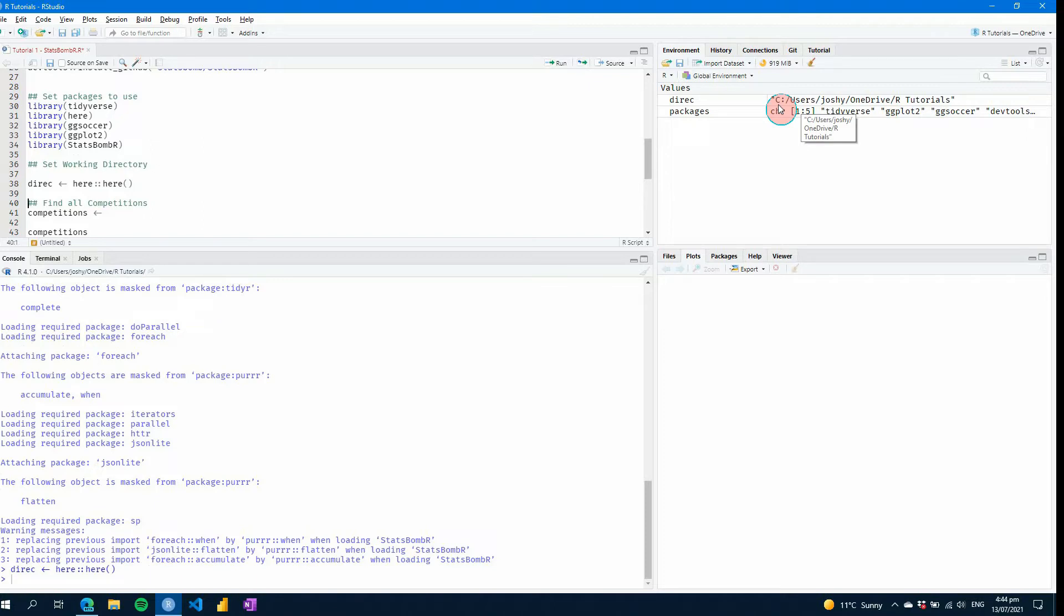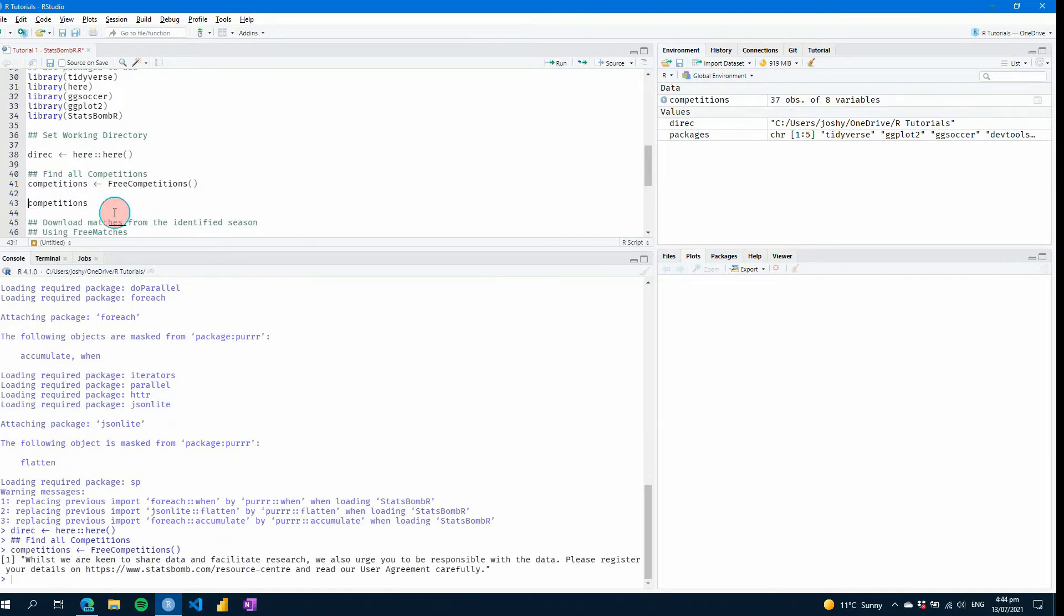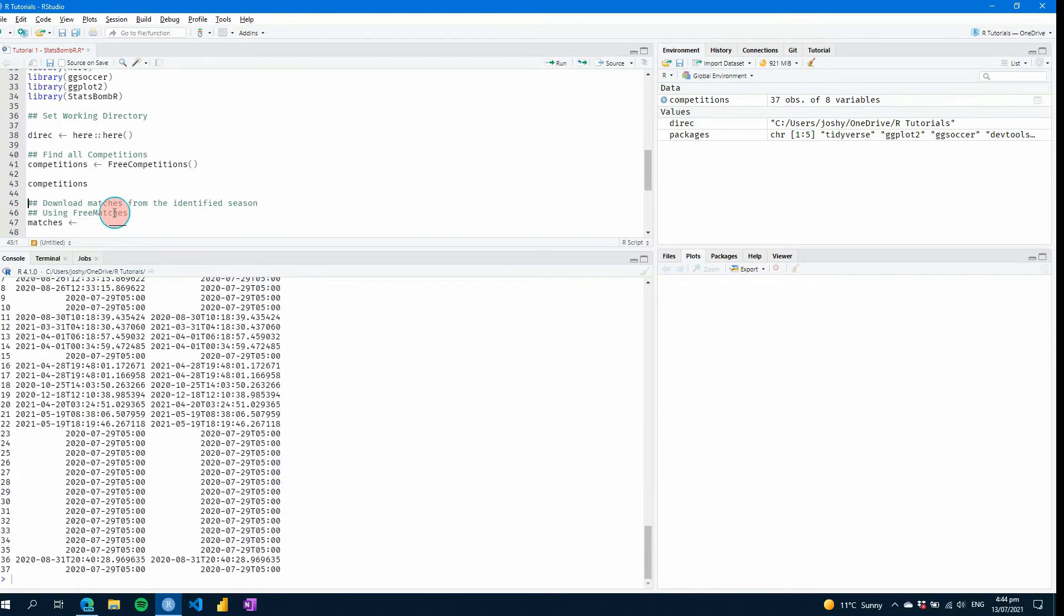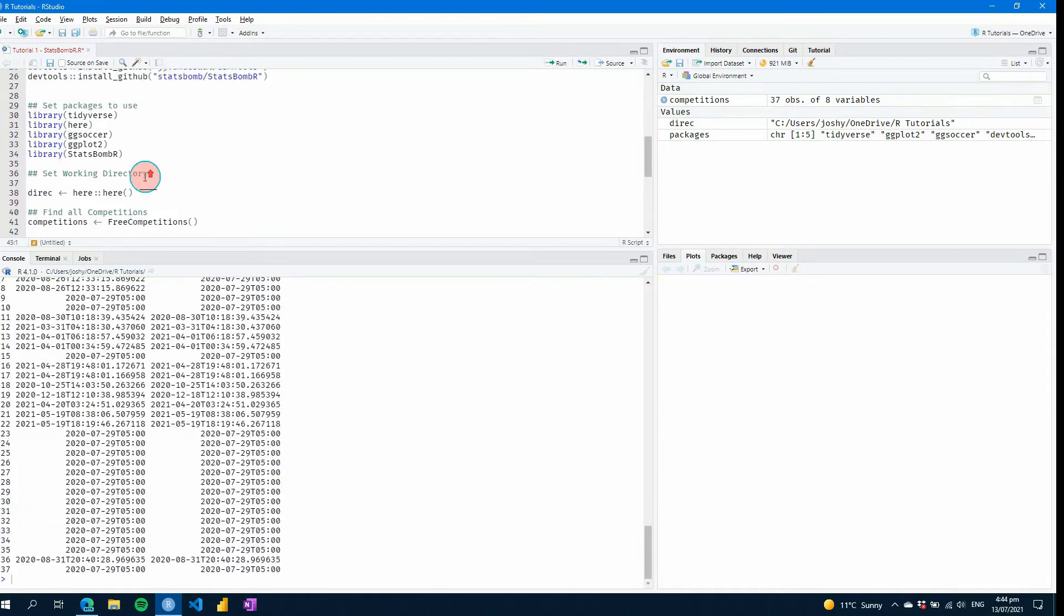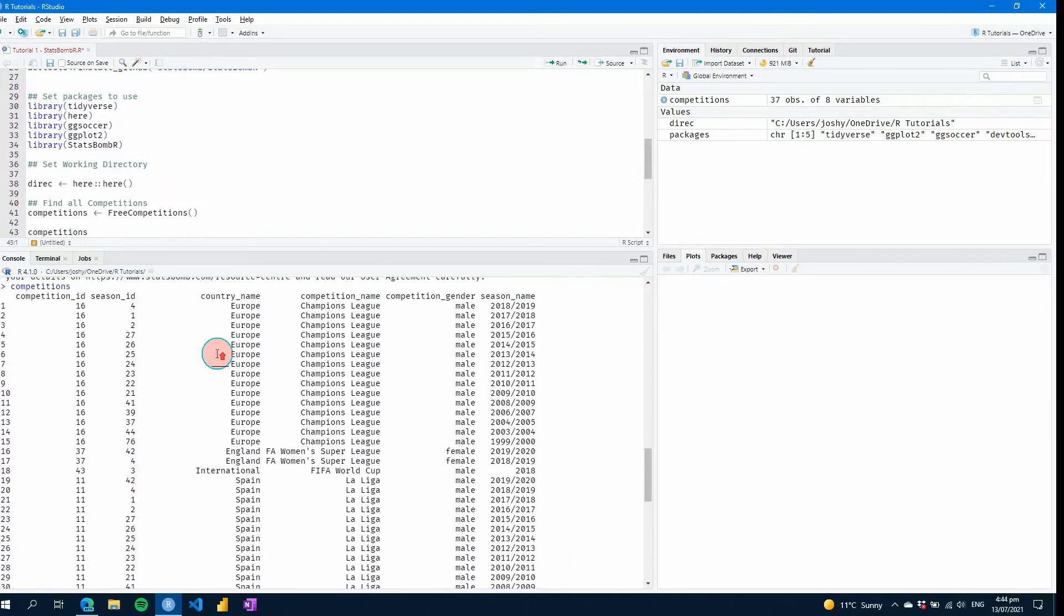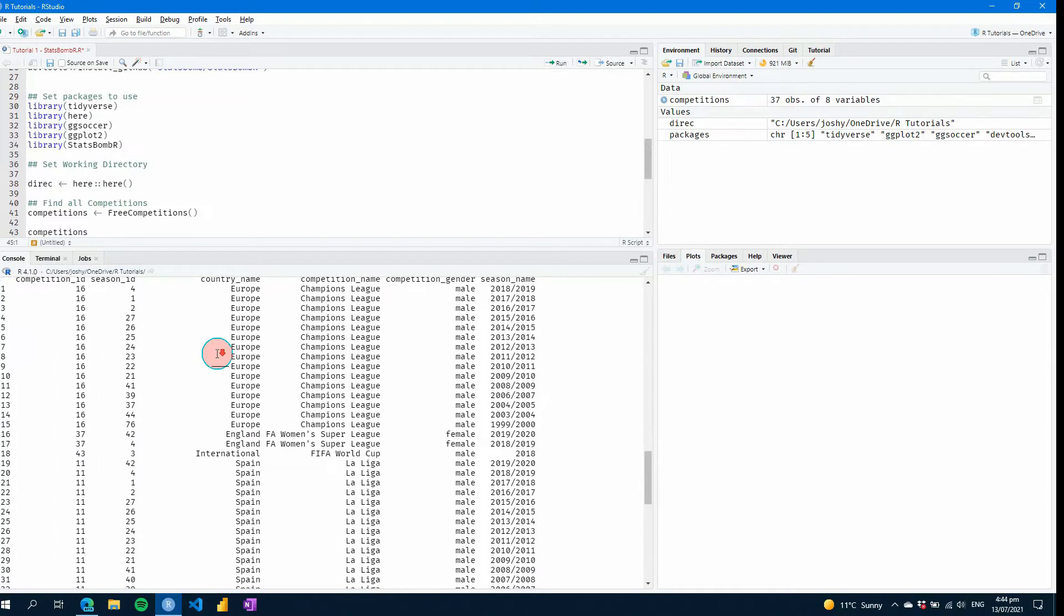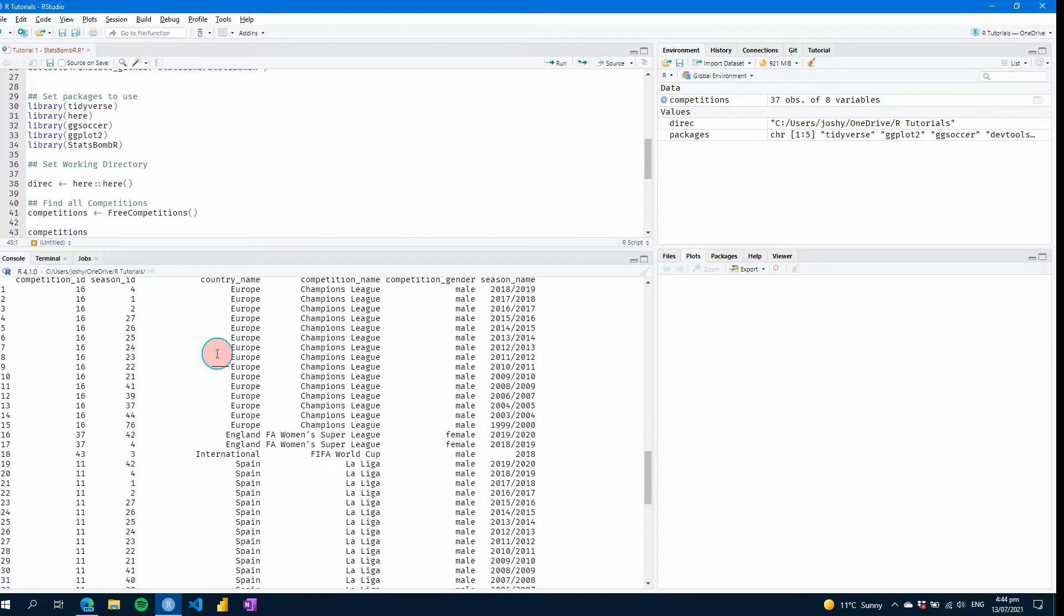Okay. So the first thing we're going to do is find some data from StatsBomb. So to do that, we're going to find some free competition. So I've already showing you the function. So it's there, it's free competitions. Let's go control enter, control enter again. And we'll see here, these are all the free competitions they provide. As you can see, there's quite a long list and you want to try and figure out which ones you want.